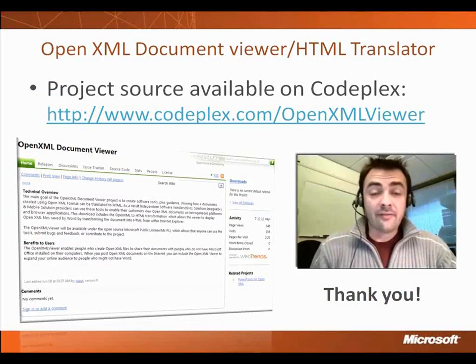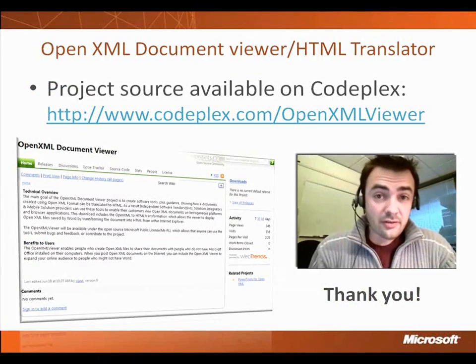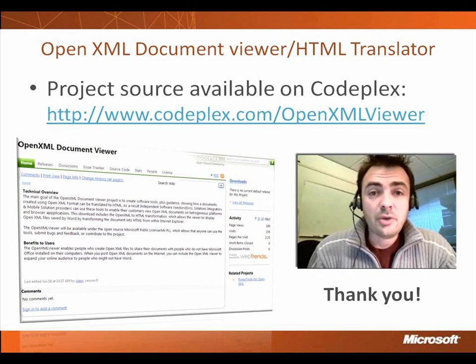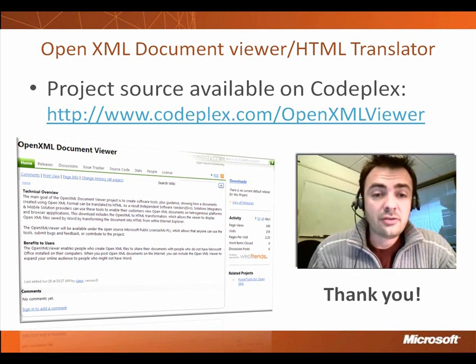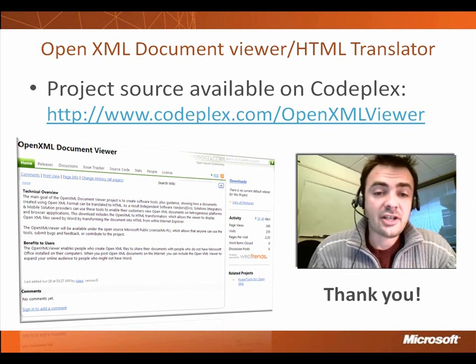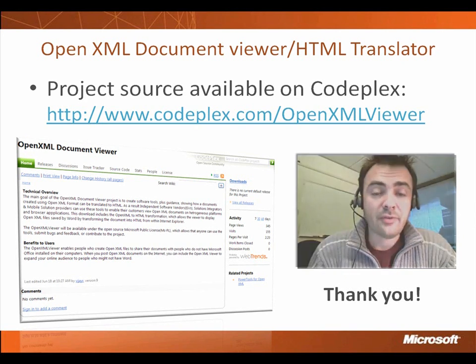Well, thank you for your attention, and of course, if you want more information and more detail about this project, go to simply codeplex.com/OpenXMLViewer. Thank you.